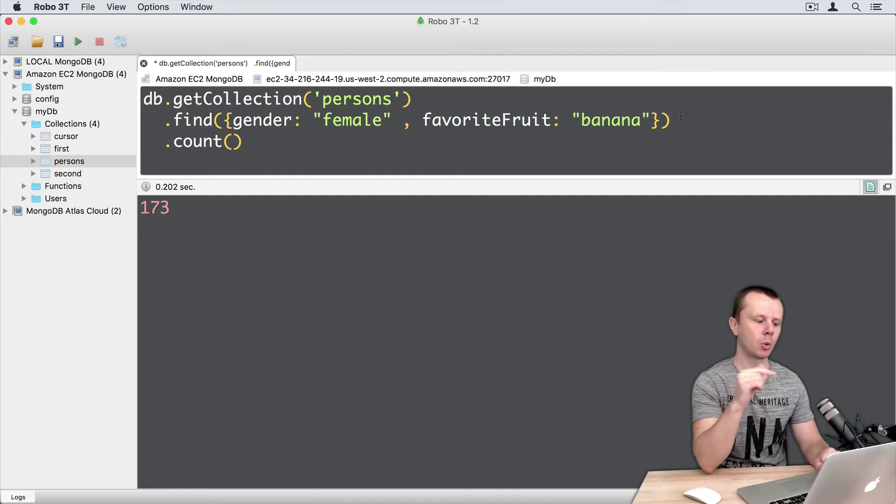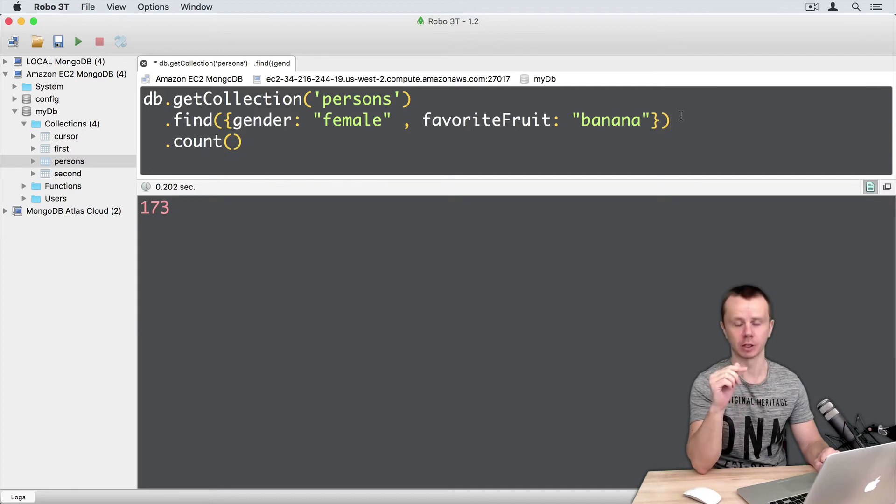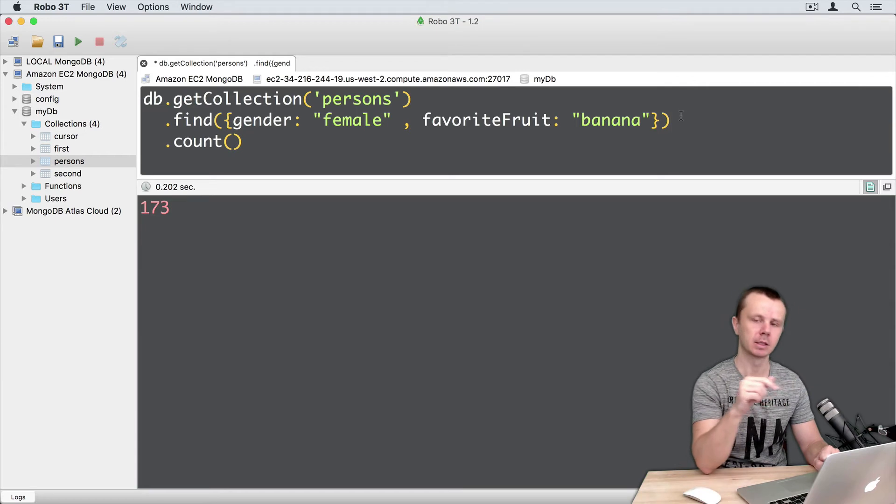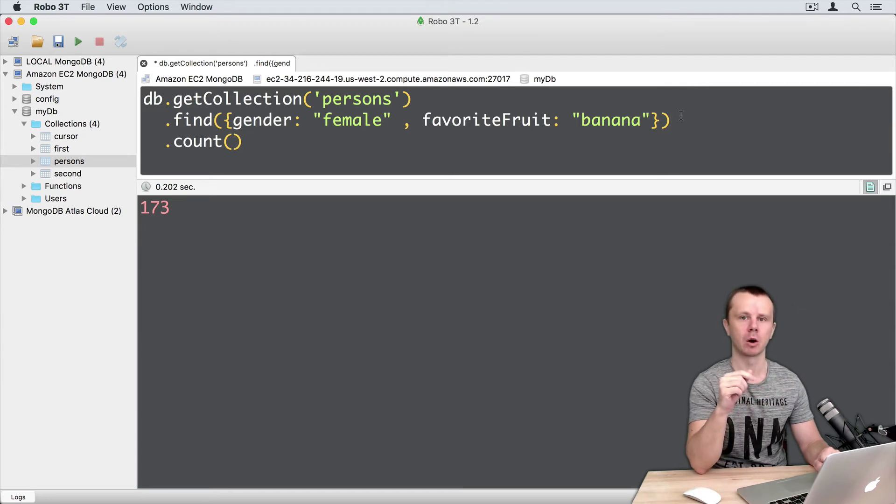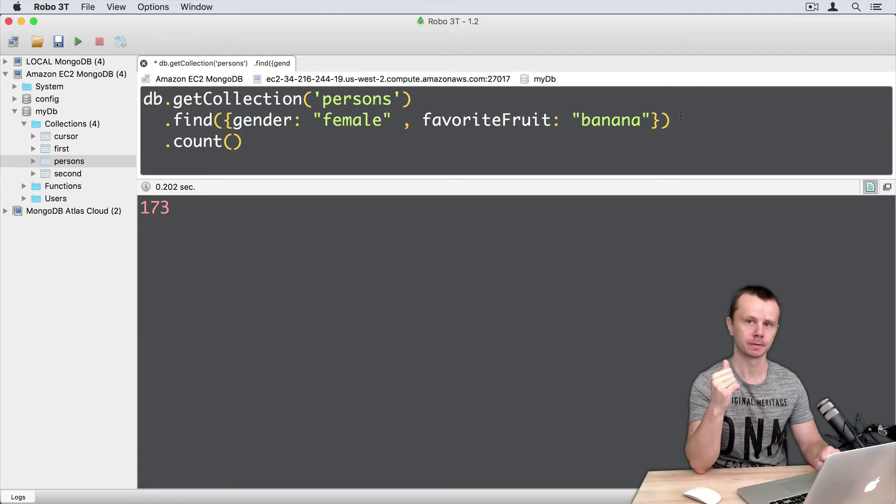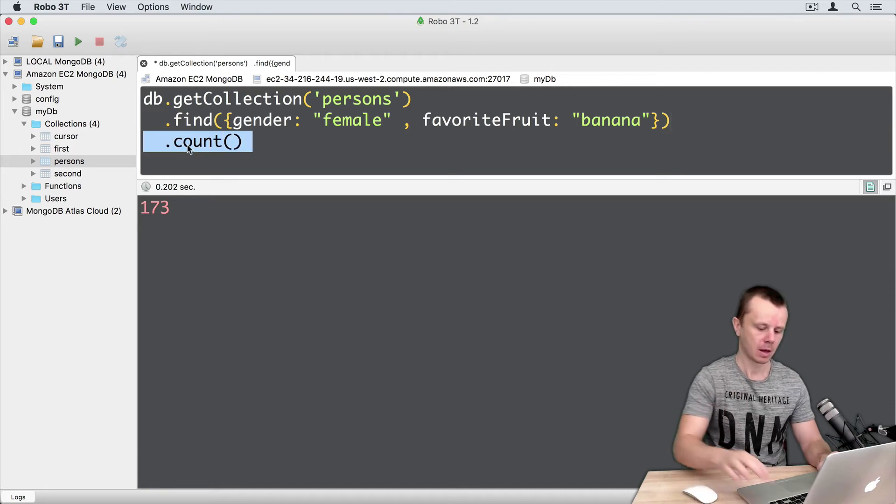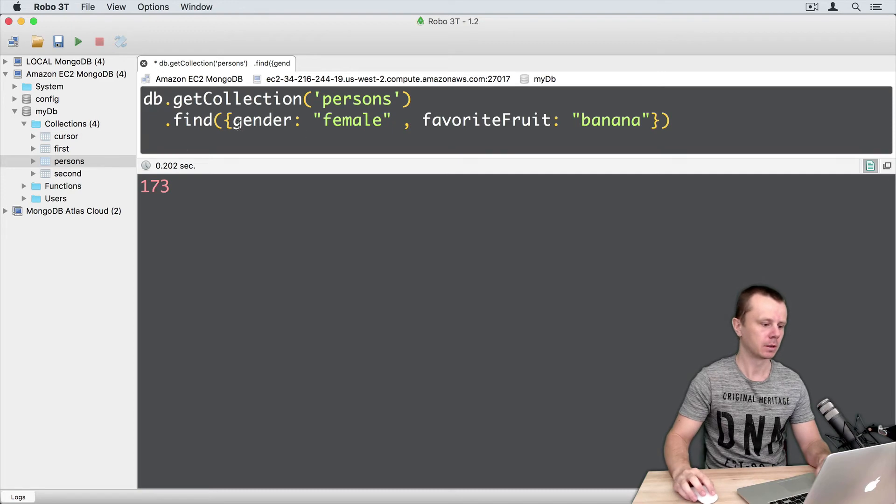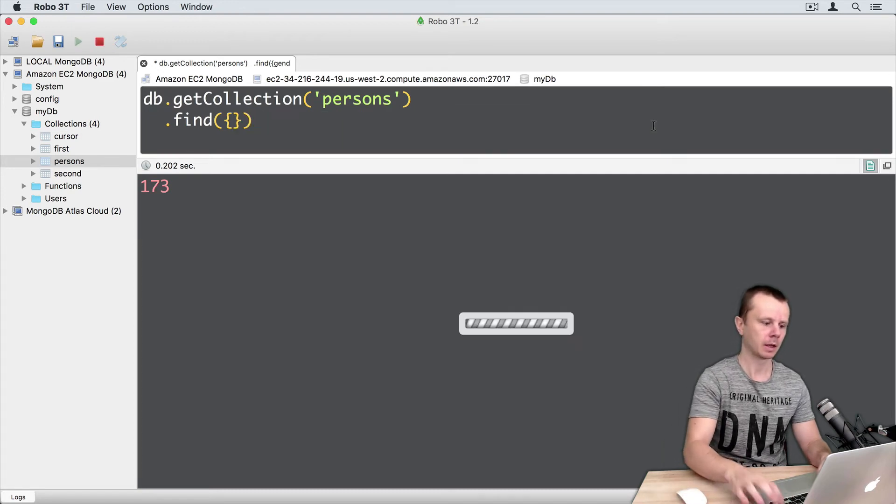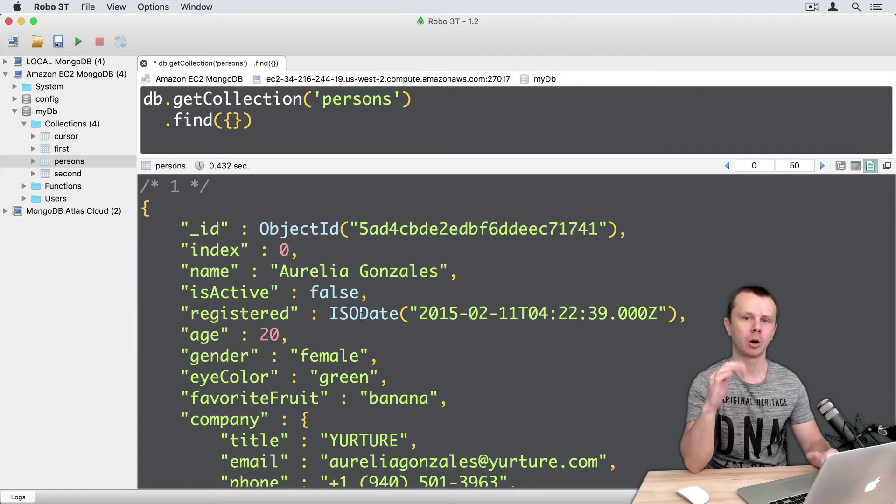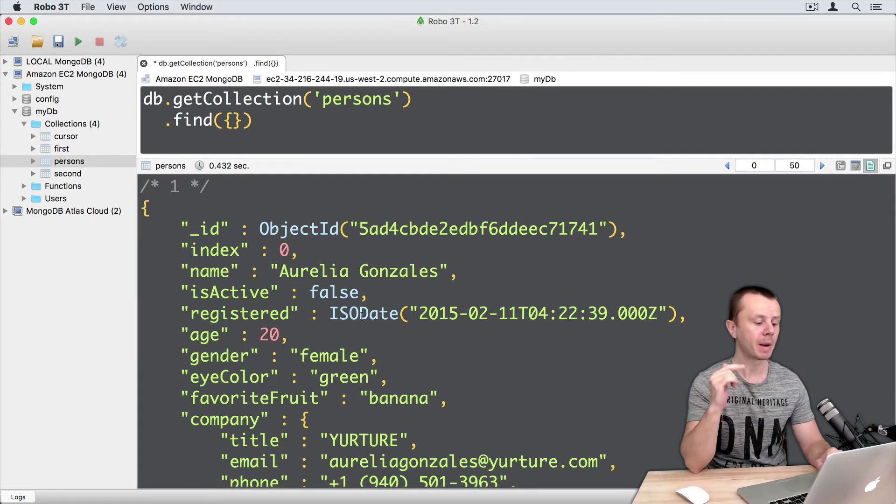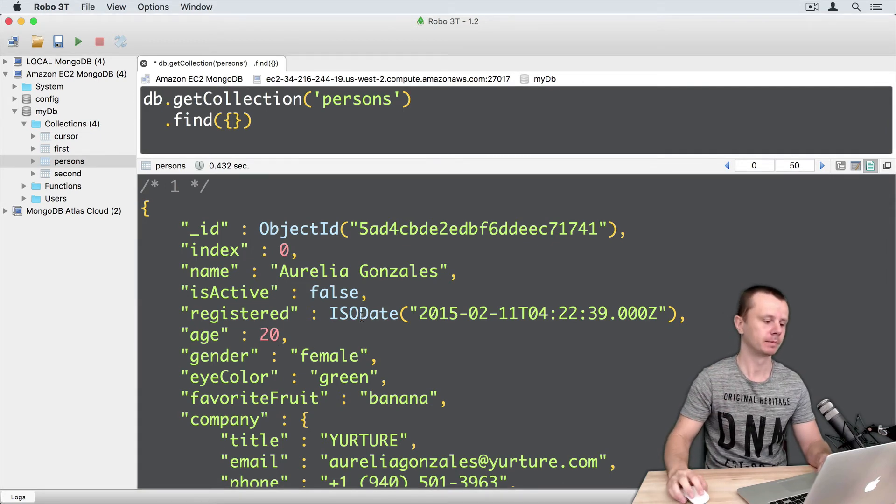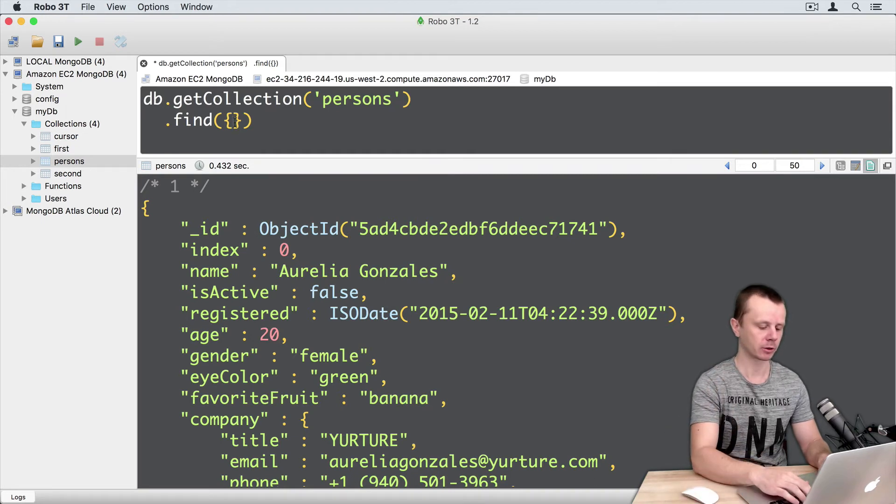It means if you query by fields with different names, you can use either implicit AND, like in this example, or explicit AND using AND operator. OK, let's delete count here. Let's delete this query and execute default query. OK, let's now create a query by same field name, age for example. And let's use explicit AND operator.